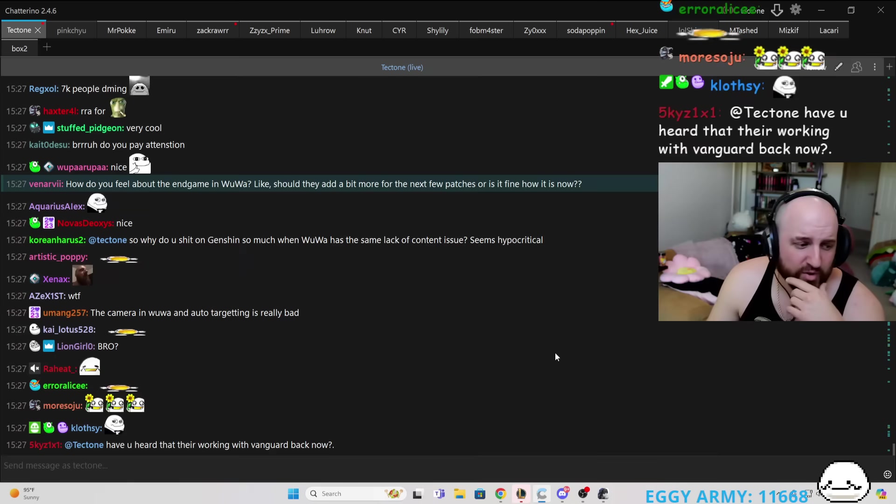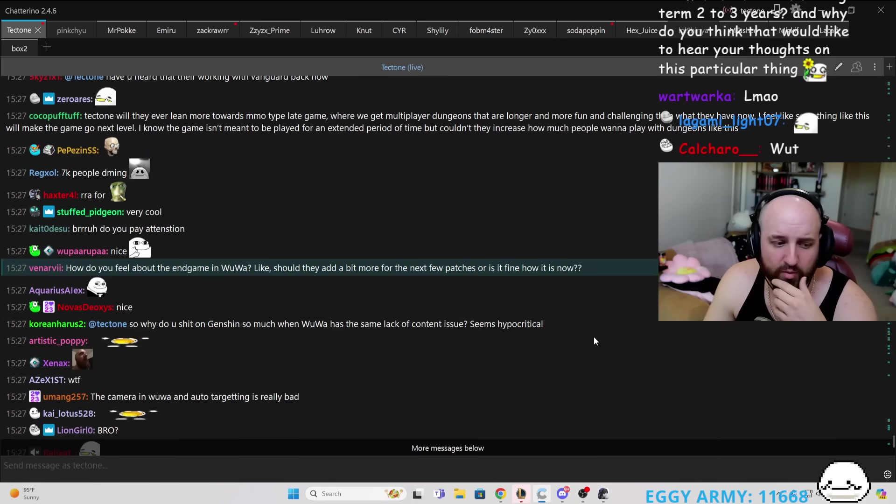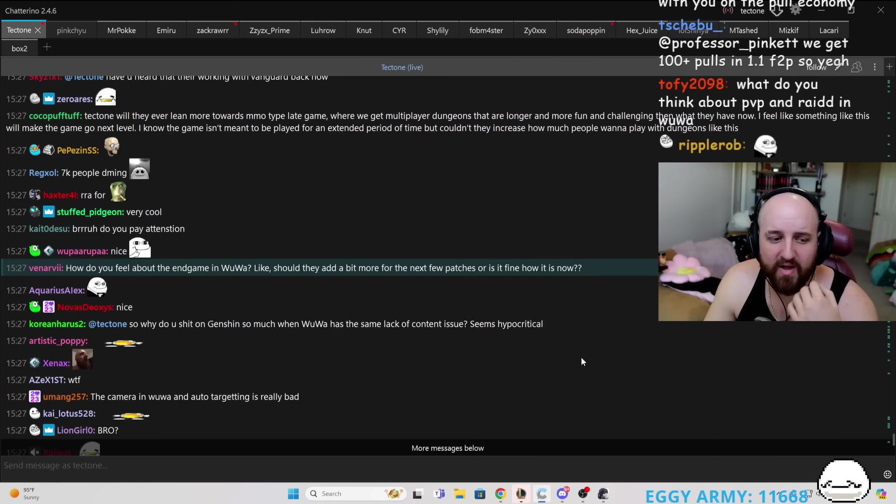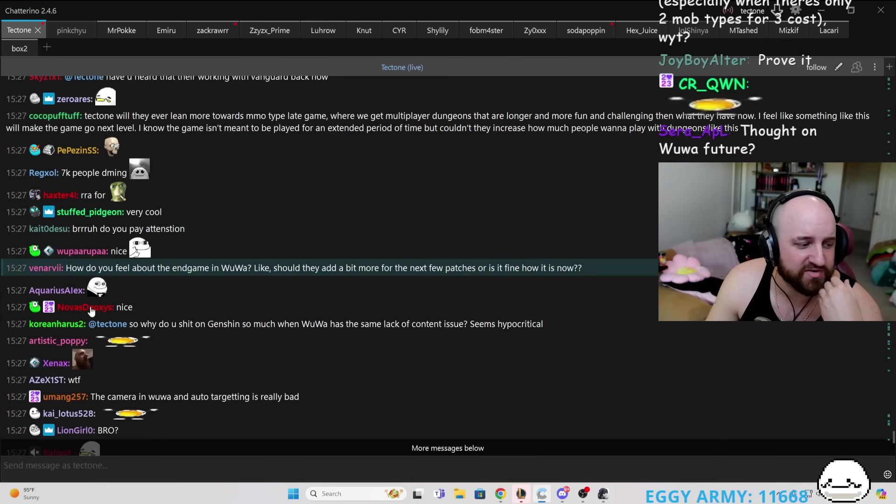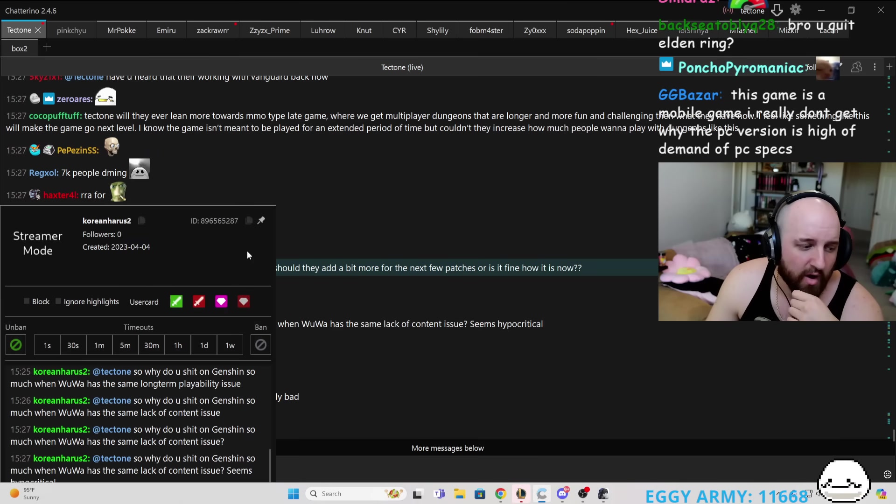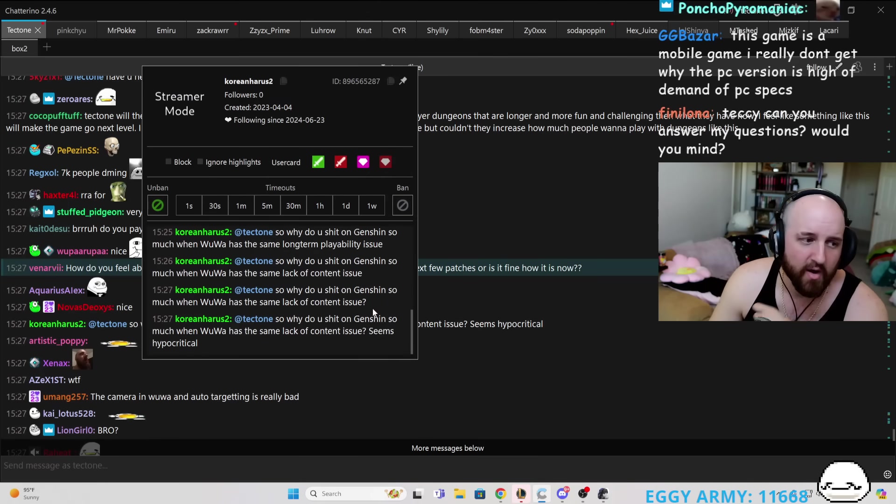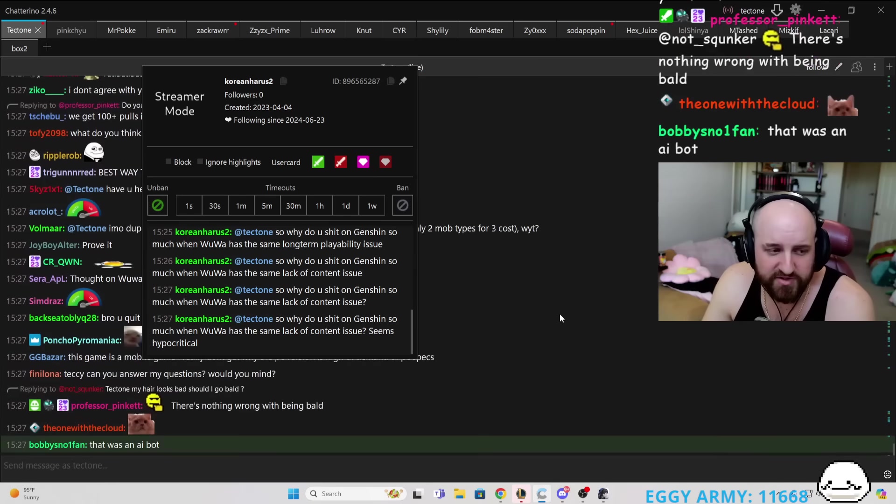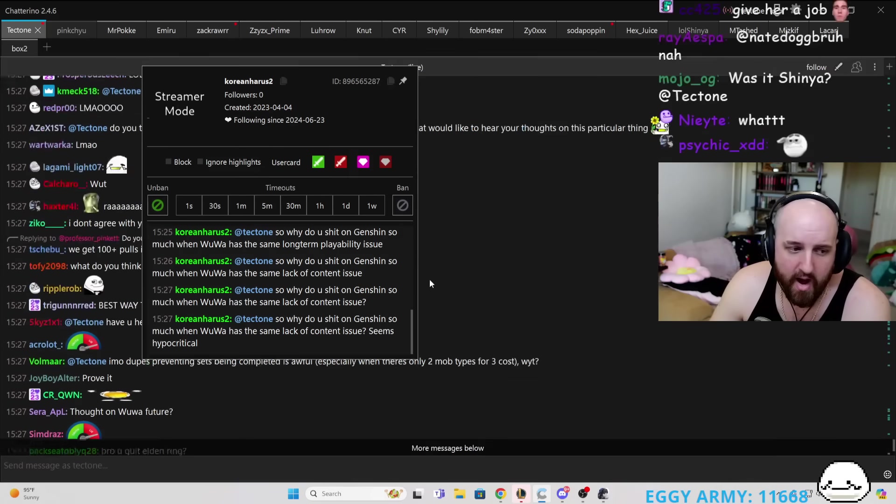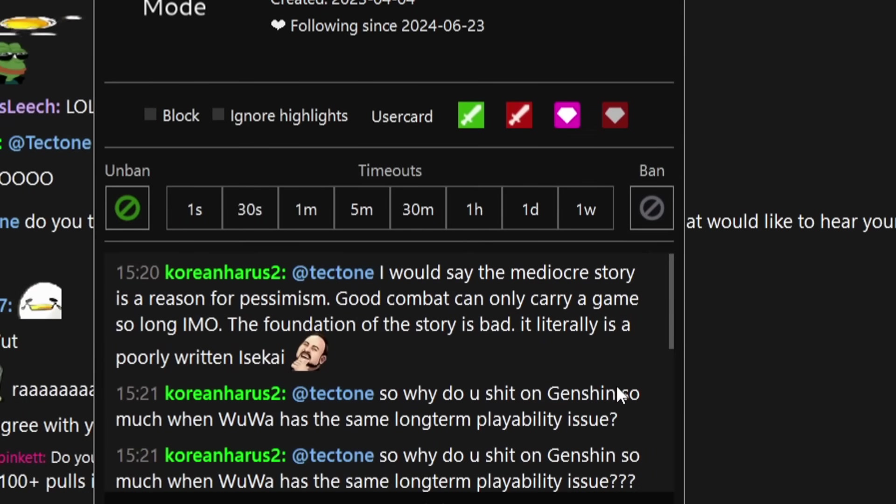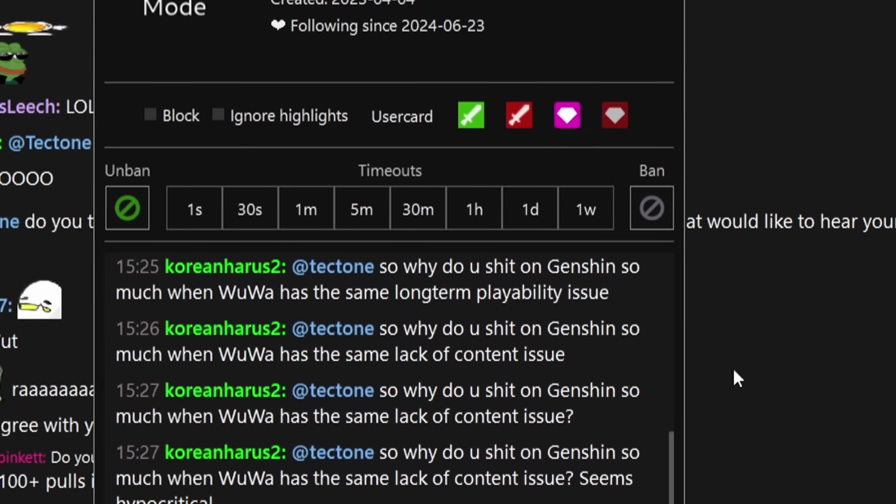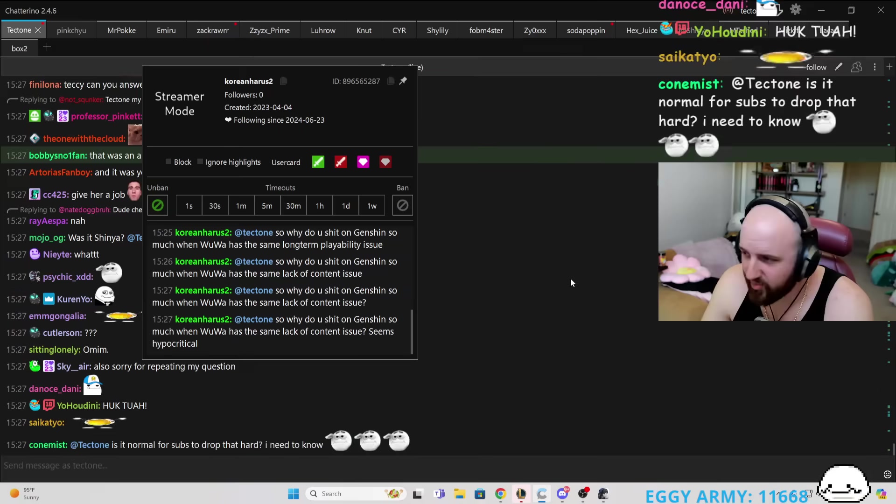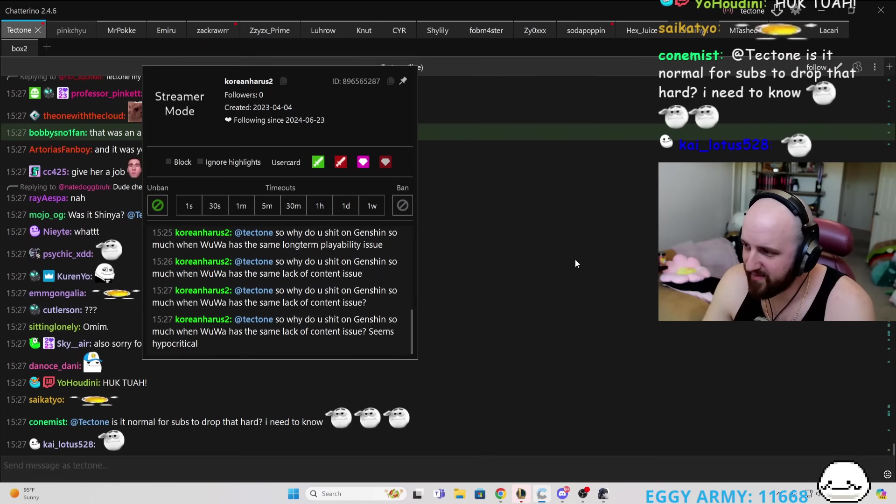All right, so why do you shit on Genshin so much when Wuwa has the same lack of content issues? Seems hypocritical. Okay, let's talk about it. Yes! We caught another one, boys! I'm really excited to talk about this one.